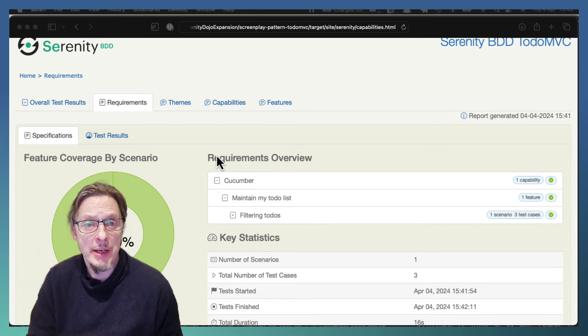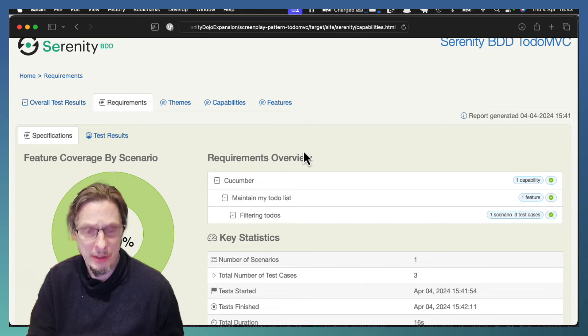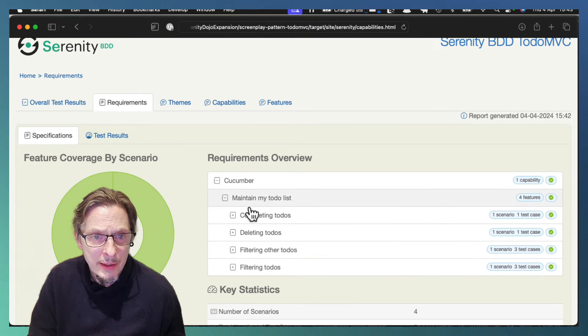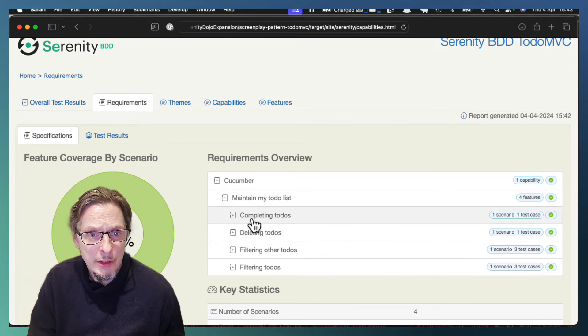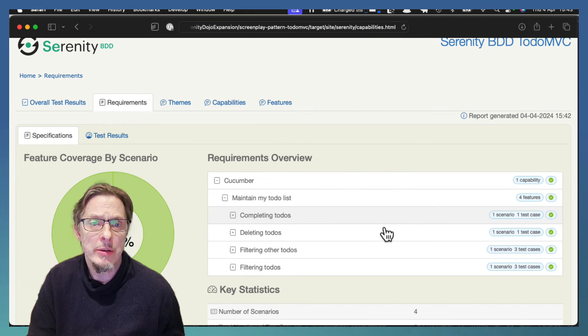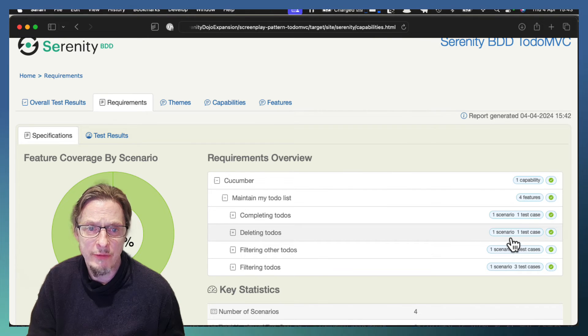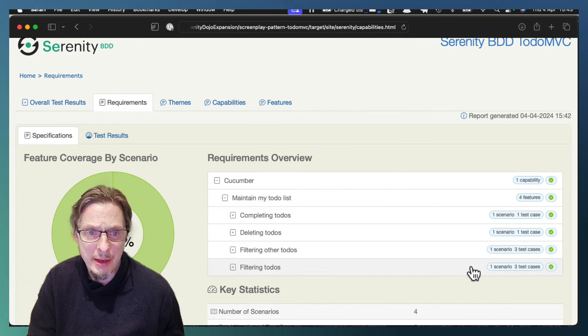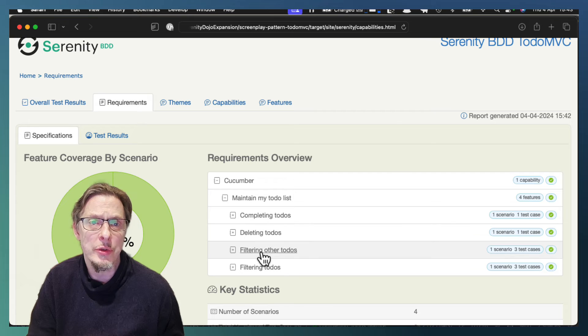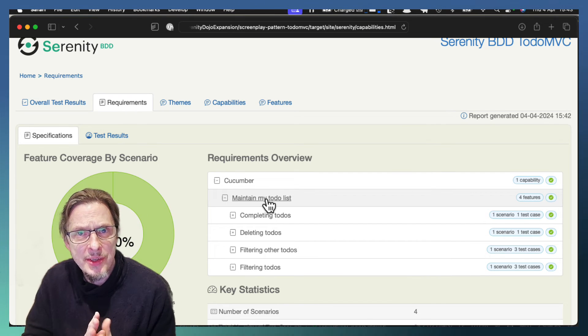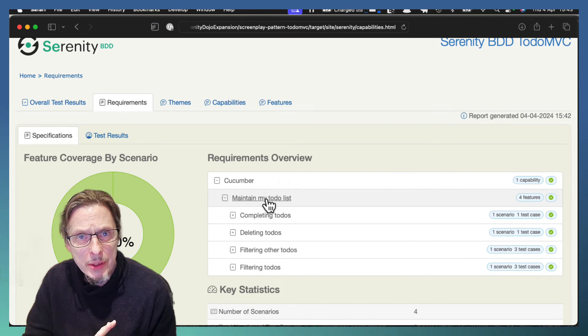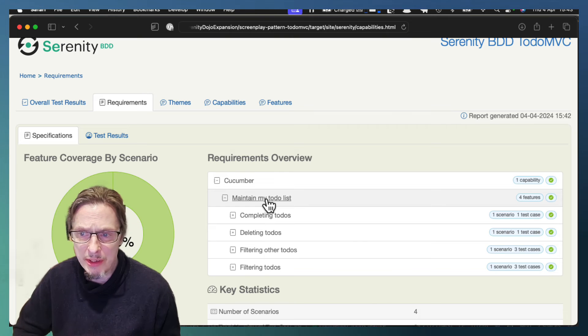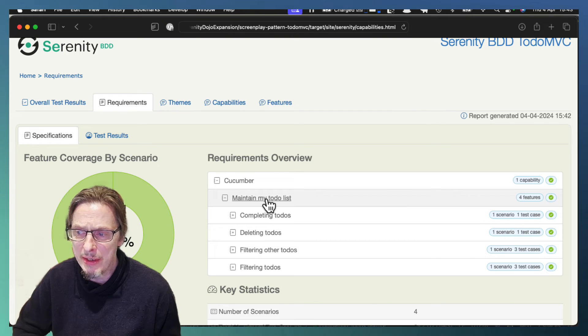And so now in our reports we're going to get our completed to-do list, one scenario from deleted, and then all of our filtering ones. So that's how we can run tags in Cucumber with Serenity BDD from the command line.